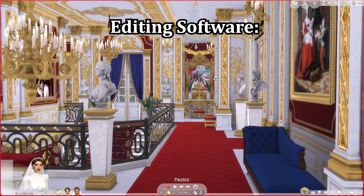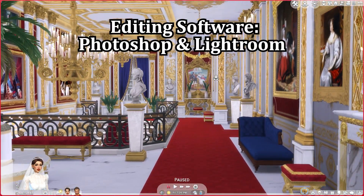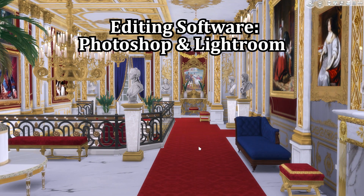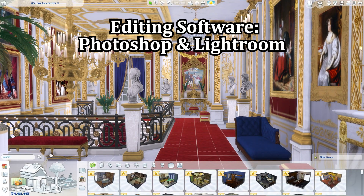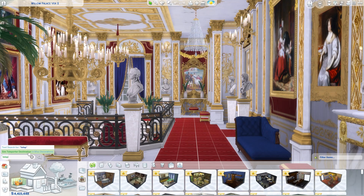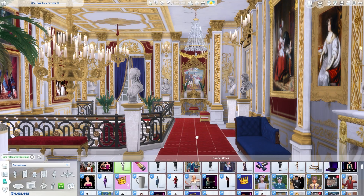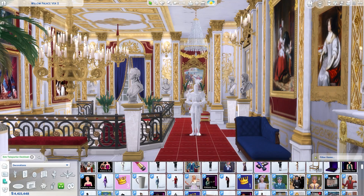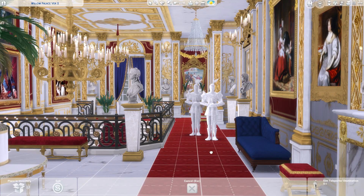You're also going to need some sort of editing software. I'm going to be showing you how to do this in Photoshop and Lightroom, but the tools in Photoshop are very similar to those in GIMP, which is a free software. There's also Canva, which is quite similar — and I used to do this on Canva — so don't feel like you can't do this just because you don't have Photoshop or Lightroom.